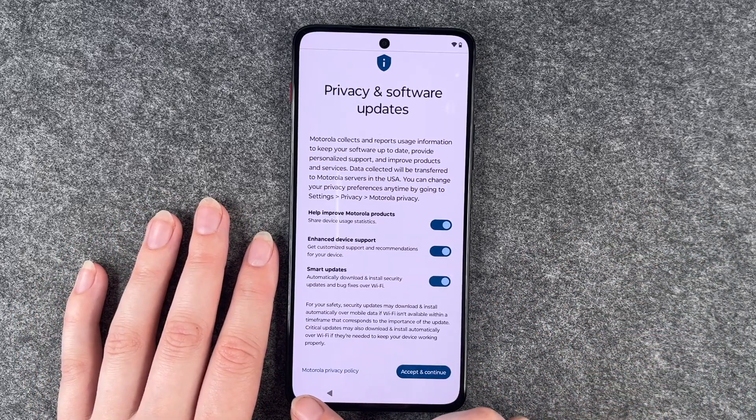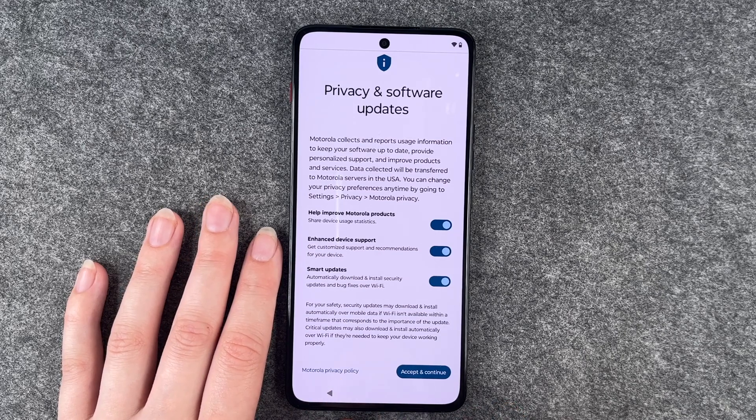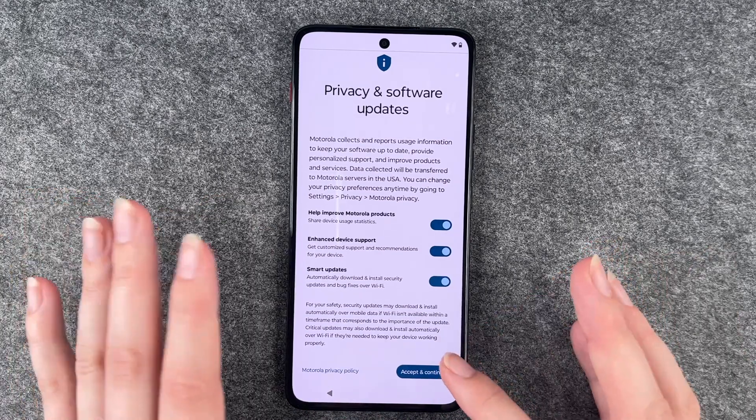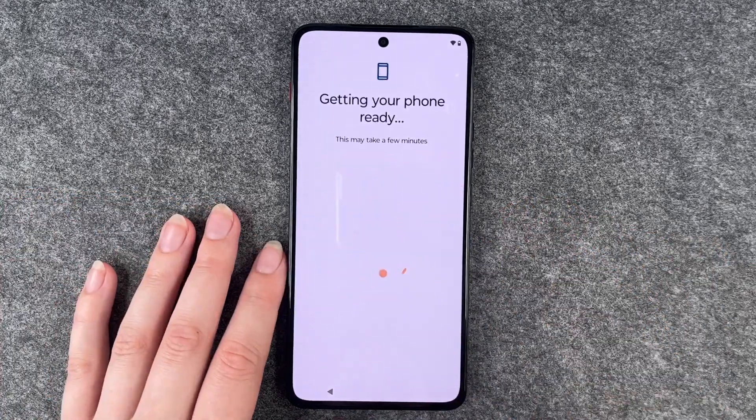Here you can read the Motorola privacy policy again, and if you're done here, you just need to go further.